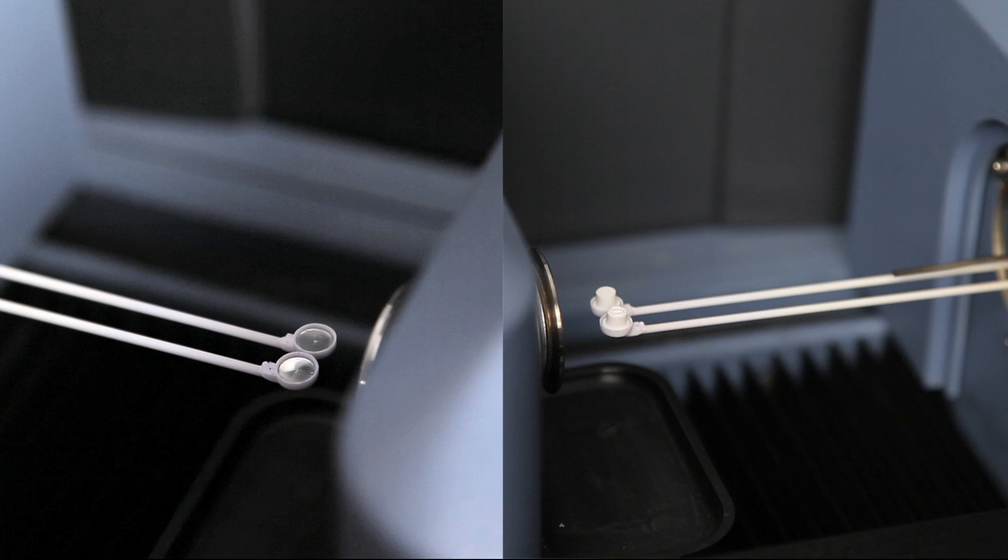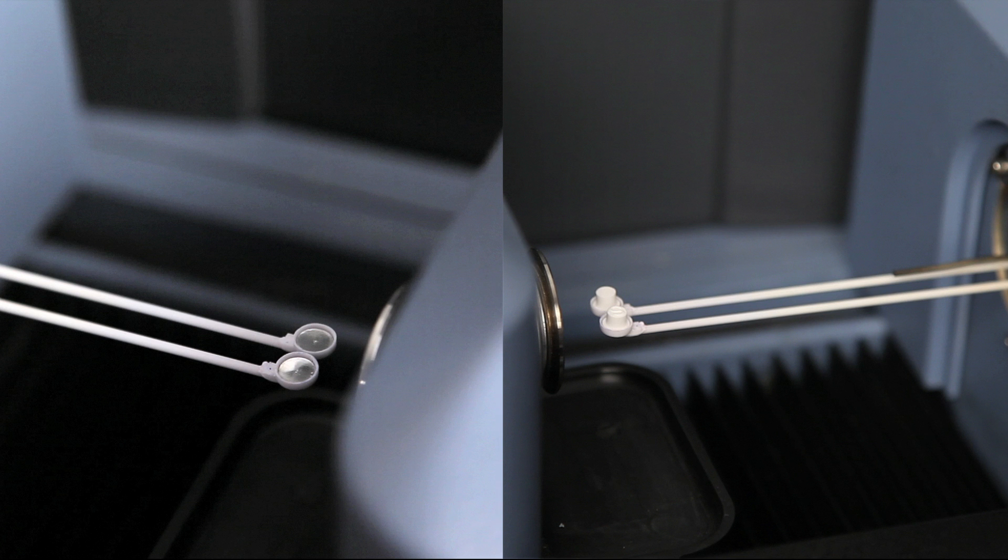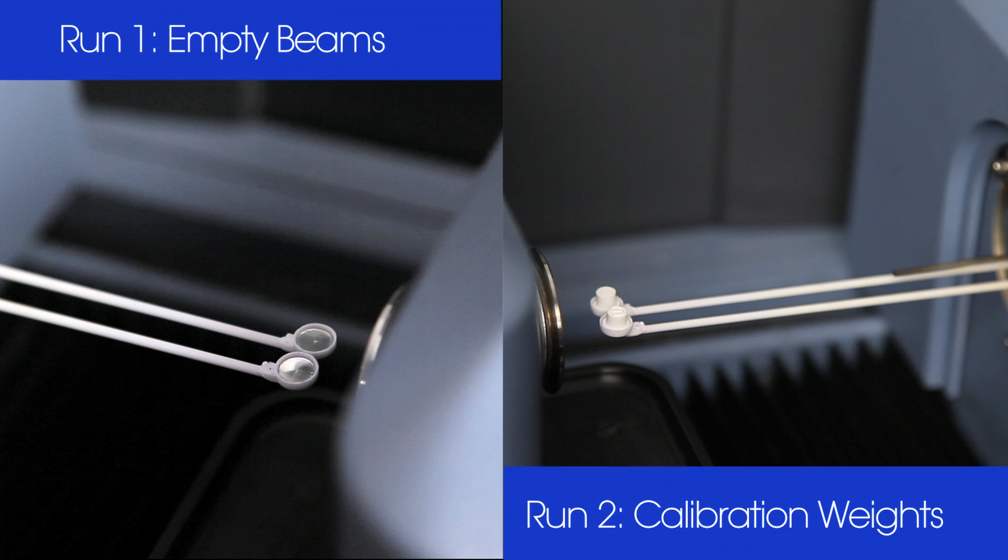The TGA weight calibration is based on two runs conducted in the calibration mode, one with empty beams and the other using calibration weights provided in your STT kit.